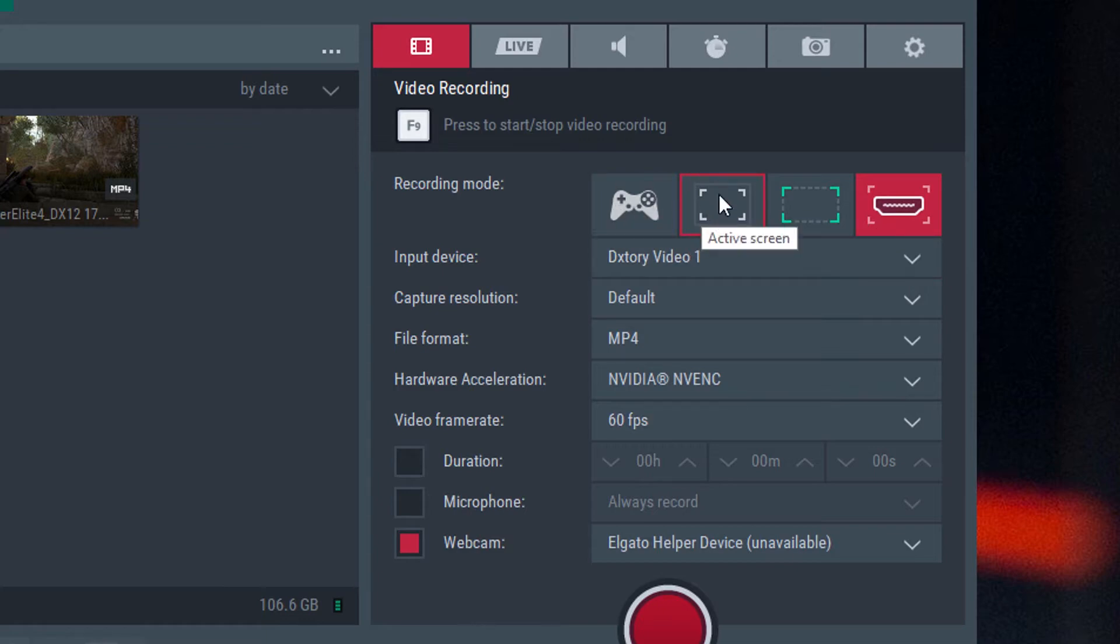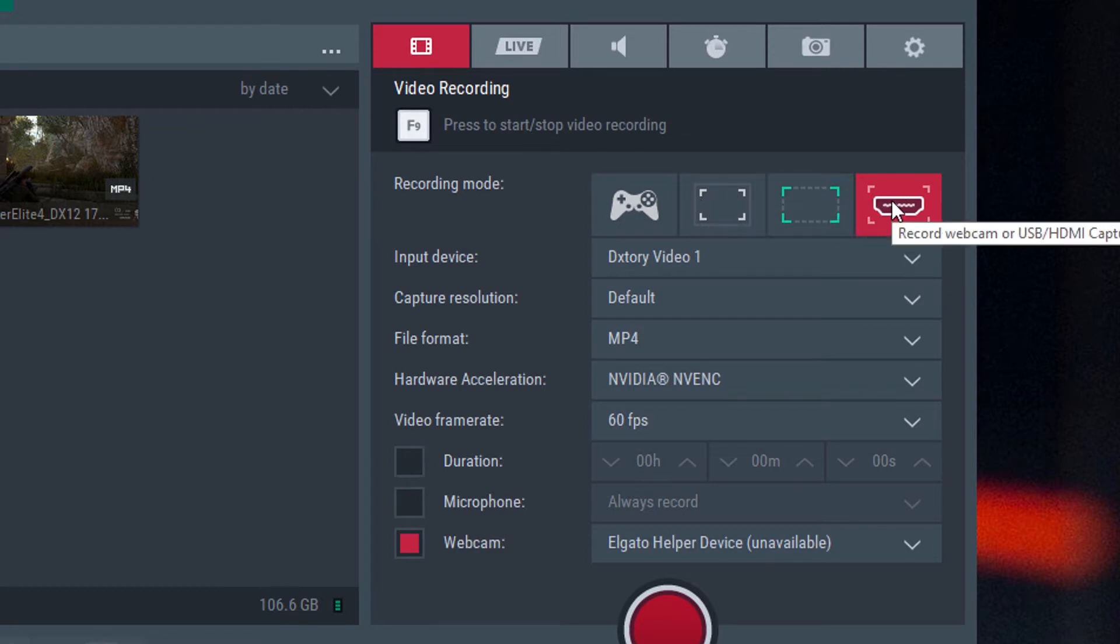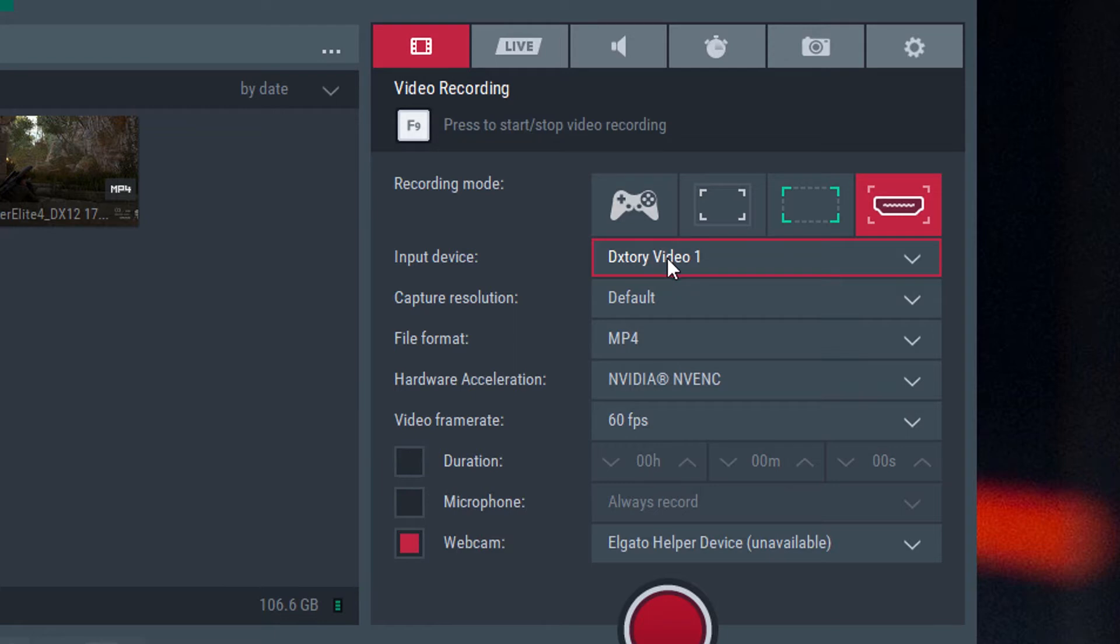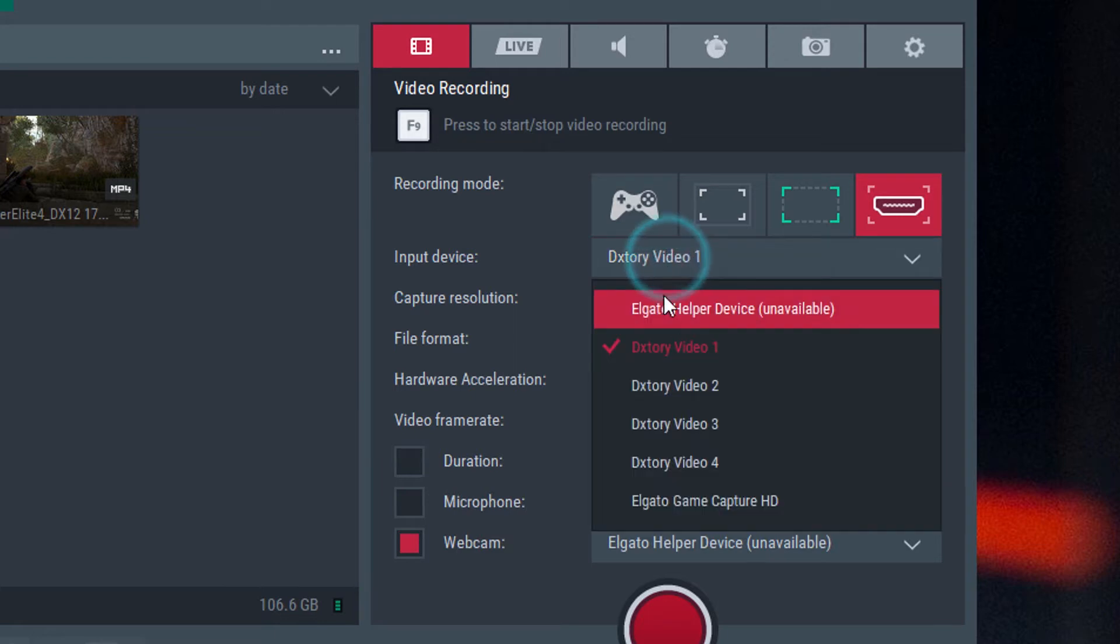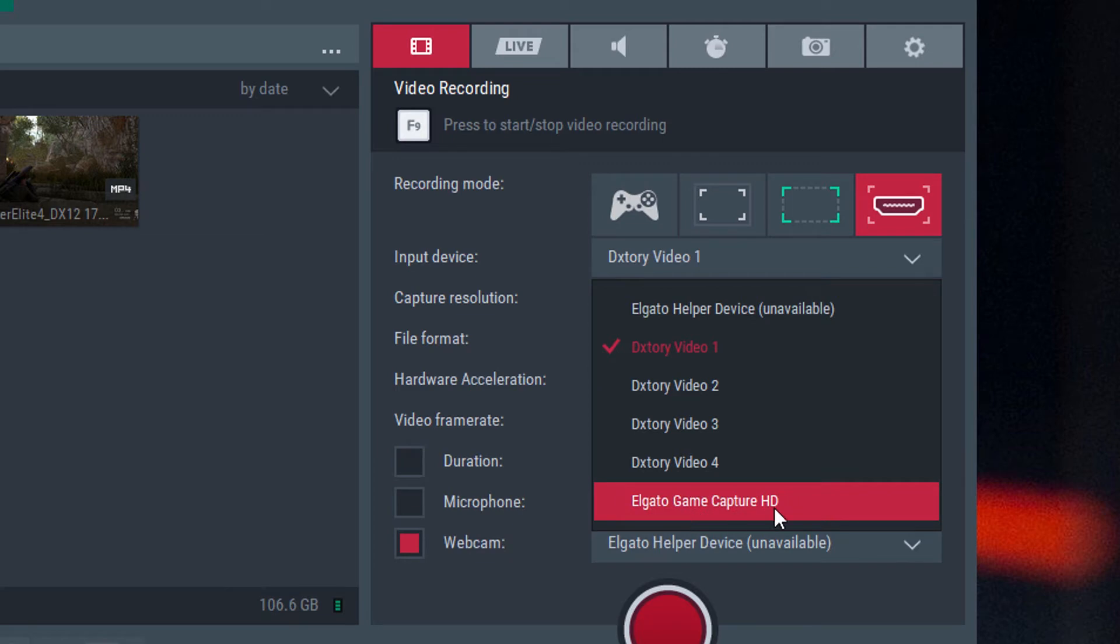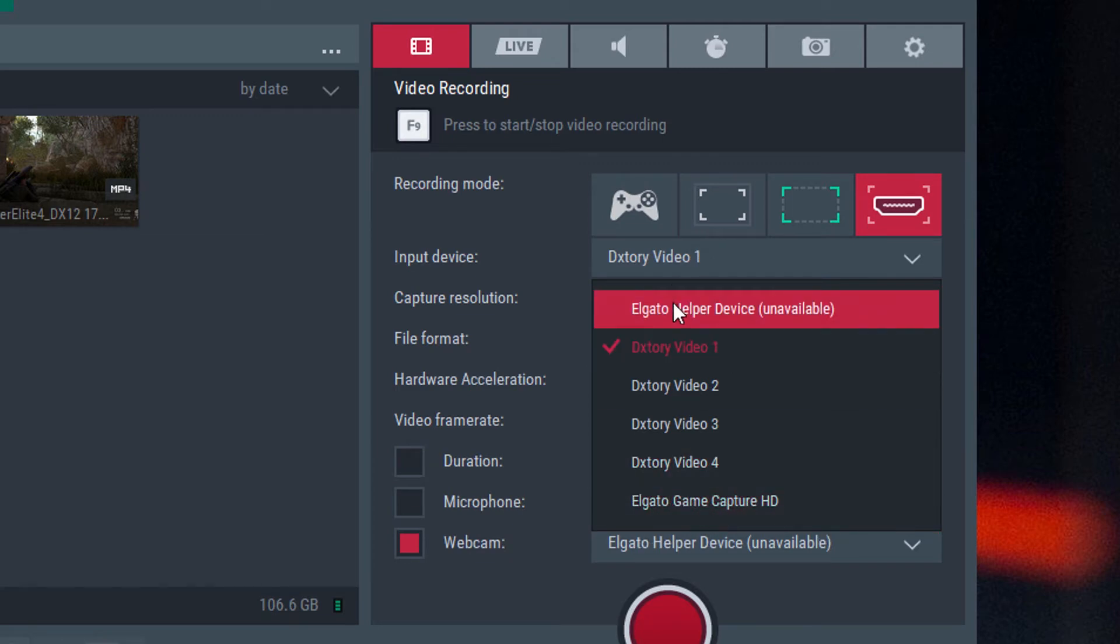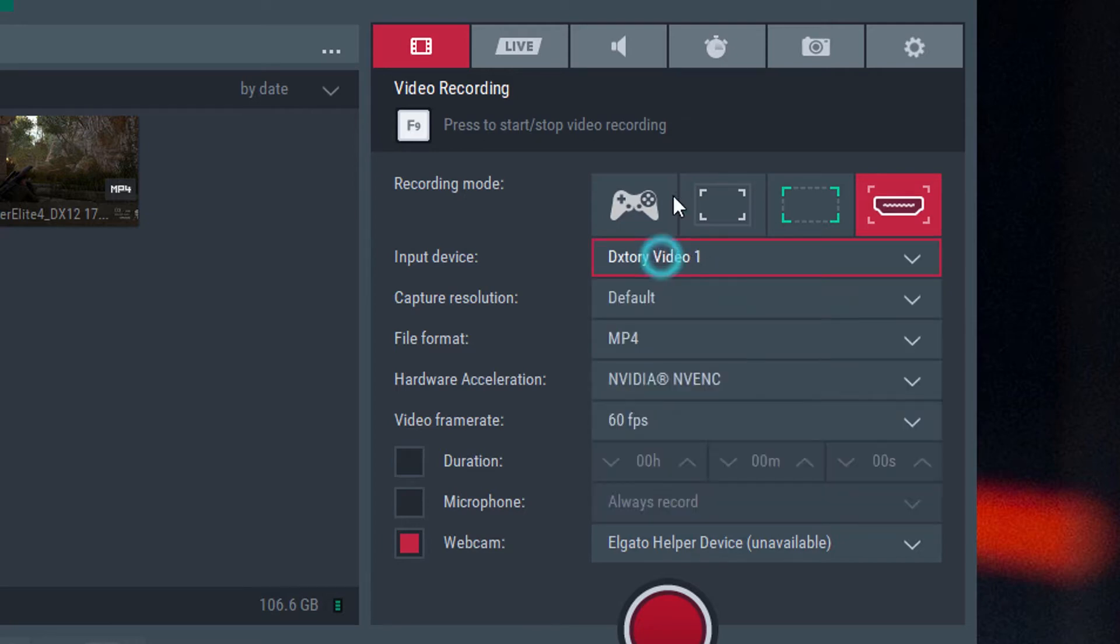It does an active screen, which would be the full-screen. It does just a section of your desktop and it does devices such as this. So in my case, I've got this set to the output of DxTory, but I can also set that to my Elgato Game Capture hardware and it actually nicely supports the full 64-bit drivers of that Elgato hardware, which is a change because most of them are only limited to this Elgato helper device, which is annoying.